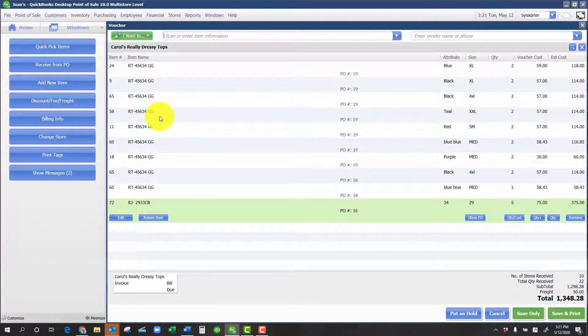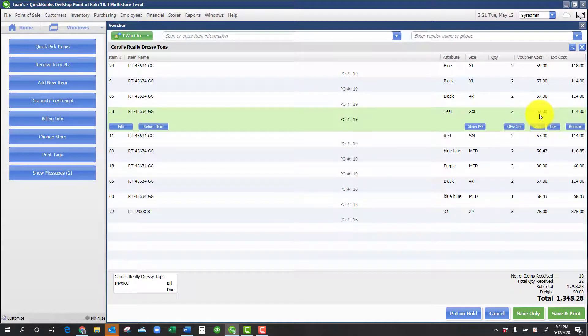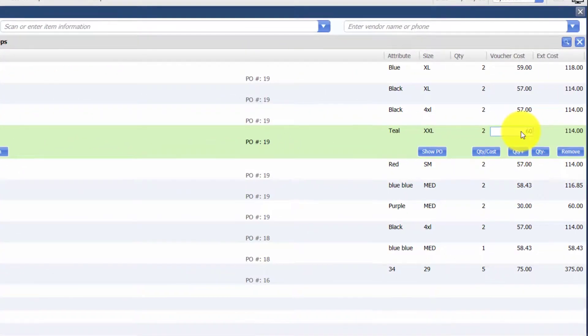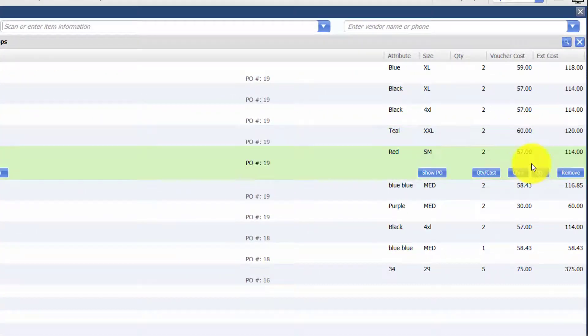Now, this is the document that we're going to change. In this case, the price of these two items went up.